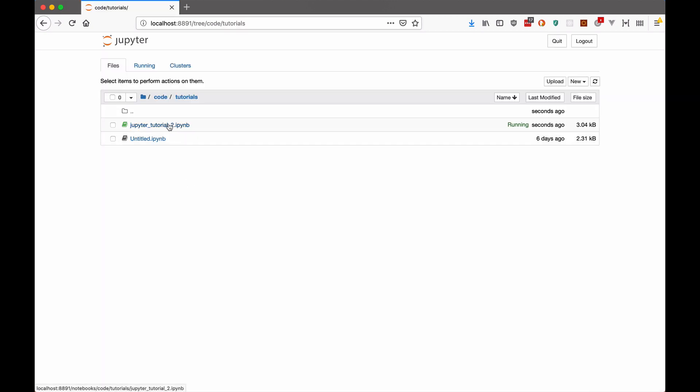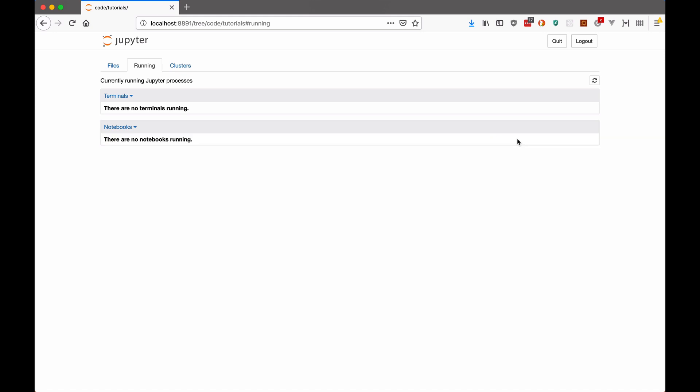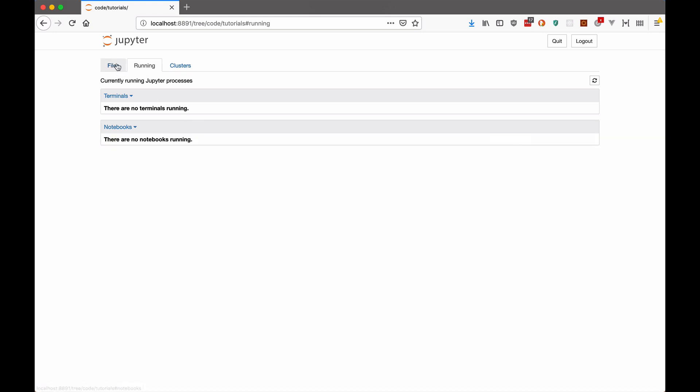And now I see my tutorial is here. Now notice that it is green, which means it's still running, even though I closed it. So if I go to running notebooks, I can see the Jupiter tutorial is still running. So to stop it from running, I actually have to come and shut down every single notebook individually. So I'm going to hit shut down. And now it's shut down. And if I come over to files, then it's no longer green, meaning it's actually shut down.